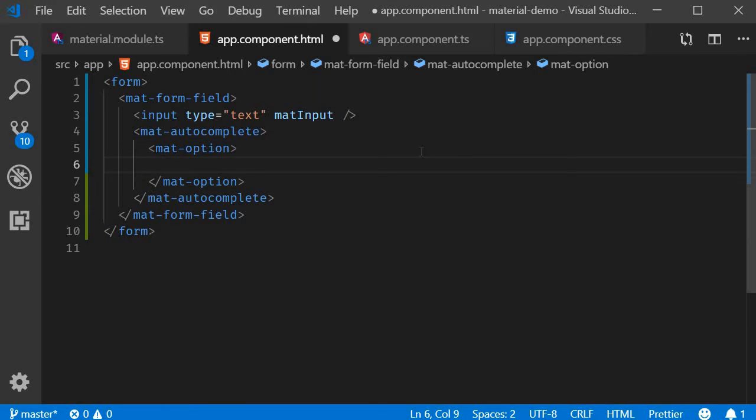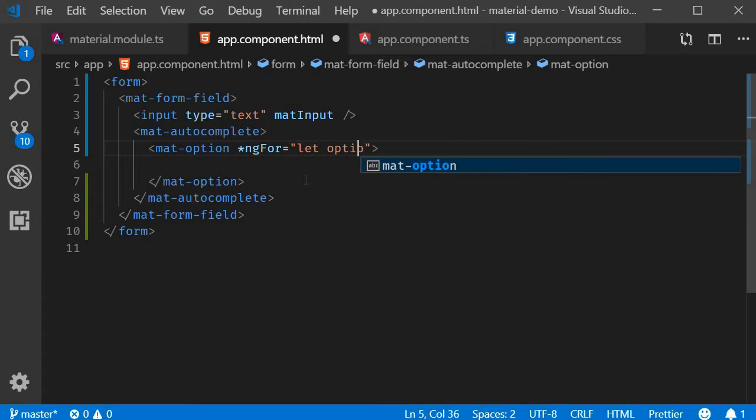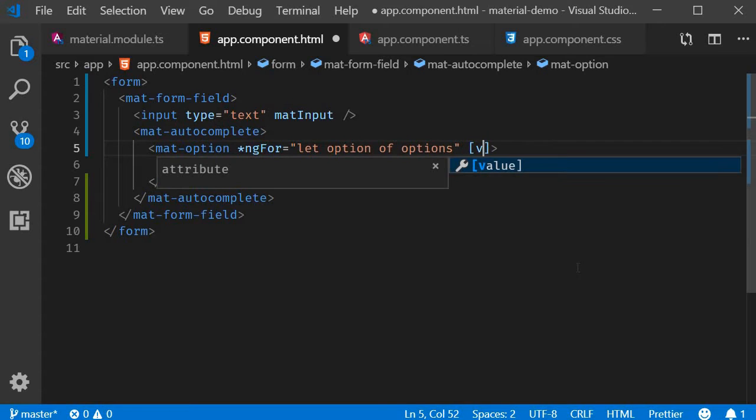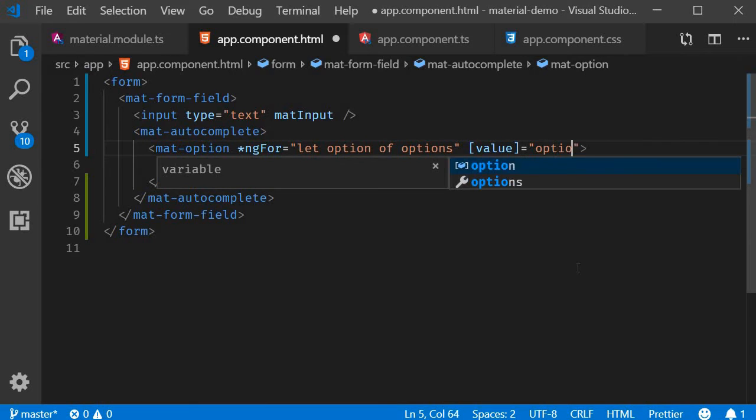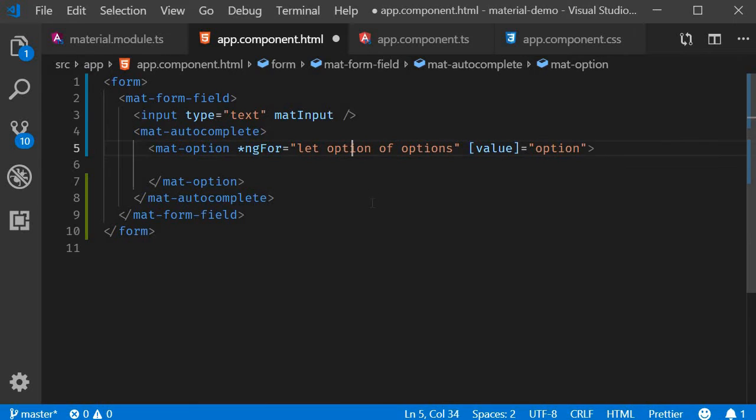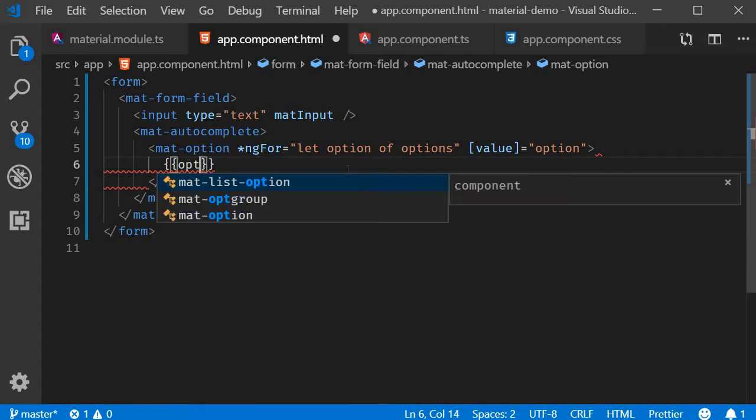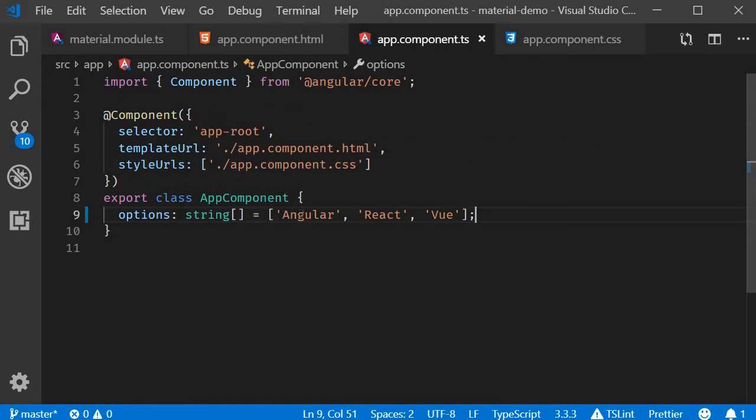To iterate over the list of options, we will be using the ngFor directive. So on mat-option, ngFor is equal to let option of options. We are also going to have property binding to value. This is going to be equal to option, which is from the current iteration. And we are going to display the option. So basically the value and what we display is going to be Angular, React, or Vue.